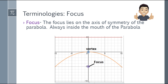Moving on, let's have the focus. The focus lies on the axis of symmetry of the parabola, always inside the mouth of the parabola. You'll notice the blue point is the vertex and the violet is the focus. The focus is always inside the mouth of the parabola — it can never be outside.